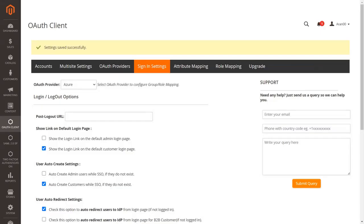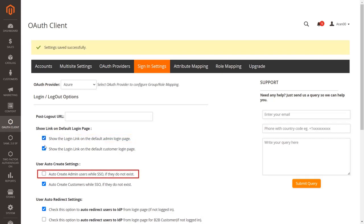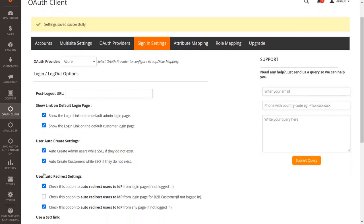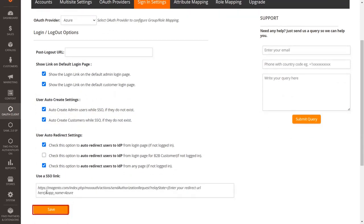Now we'll see how to enable SSO for admin. Enable the 'Show Login Link on the Default Admin Login Page' checkbox. If you also want to auto-create admin users who do not exist already, enable the Auto-Create Admin checkbox. Click Save.